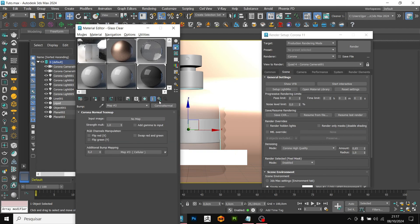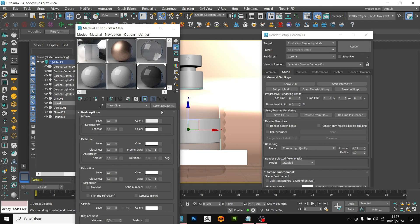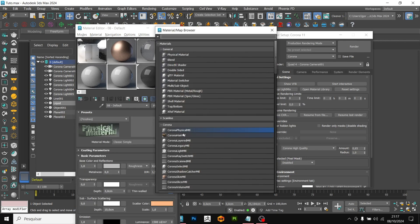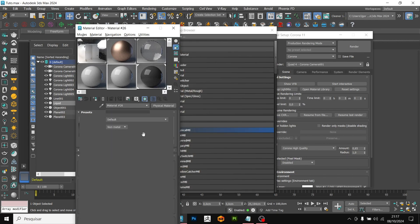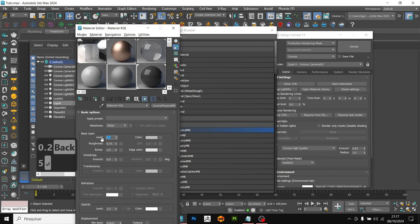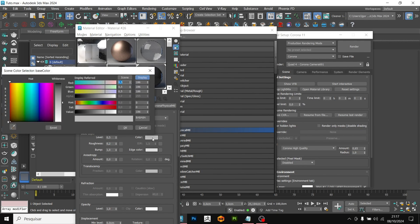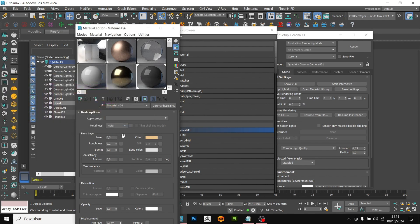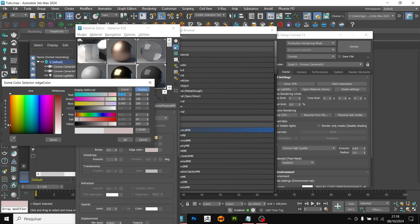Once that is done, let's create the gold metallic material. We will create a physical corona again. We will change it to metal and I will add 0.5 for level and 0.2 for roughness. In color, we will go for a golden tone. And in edge color, I will put a very saturated red tone.